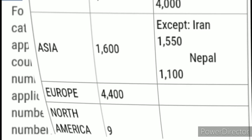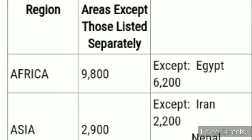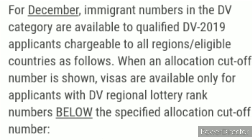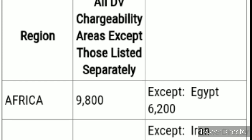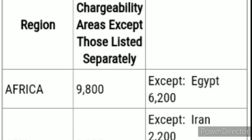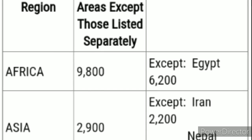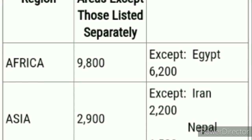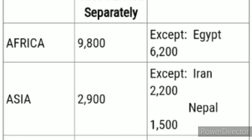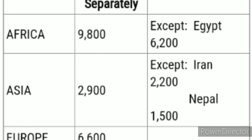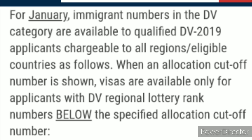These visa bulletins are published every month. For December, Africa jumped to 9,800, except Egypt as usual. Egypt also jumped to a higher figure — 6,200. So for any country in Africa with a case number below 9,800, your visa is available. Asia went to 2,900, except Nepal and Iran; Iran is 2,200 and Nepal is 1,500.